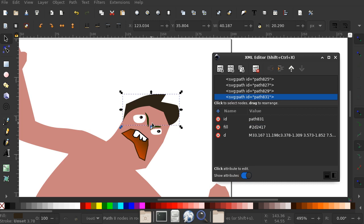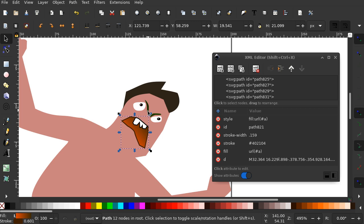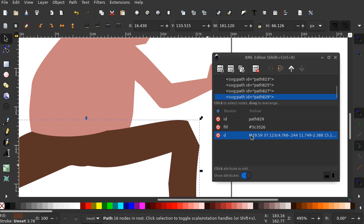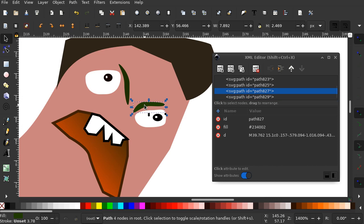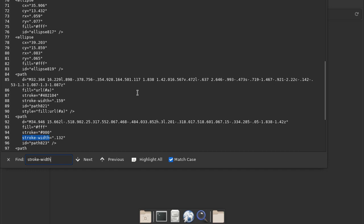Let's look at the body. No stroke. Pants. No stroke. Hmm, doesn't leave too many things. Eyebrow.